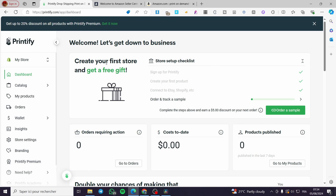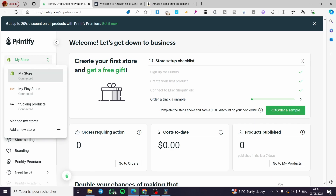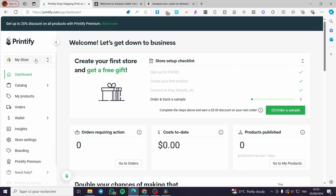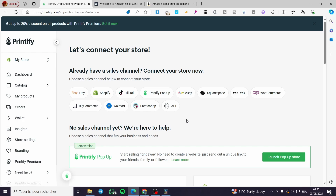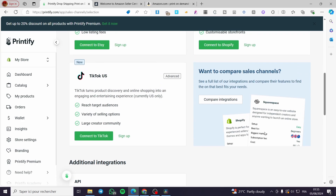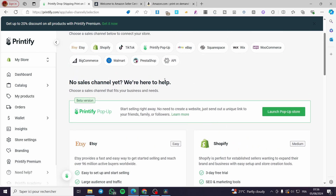The first thing you need to do is sign in to your Printify account and associate a store. As you can see, I have associated Shopify, Etsy, and Wix to my Printify. To add a store, click on the dropdown menu, click on 'Add a new store,' and you have the choice to select from sales channels such as Etsy, Shopify, TikTok, eBay, Squarespace, Wix, WooCommerce, and more.